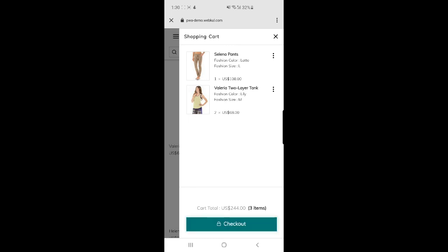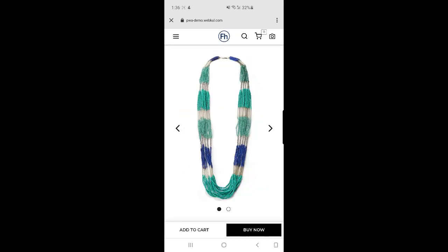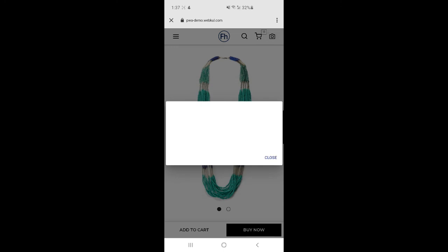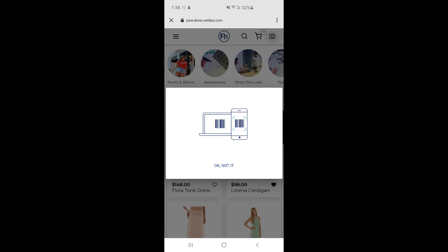There's also a camera icon — tapping that activates the Scan and Go feature within our headless PWA for Magento 2. After granting camera permission by tapping OK, you can scan products from physical stores and add them directly to your cart for checkout. There's no need to stand in a queue at the physical store — you scan your products, make a payment, and walk out very easily.